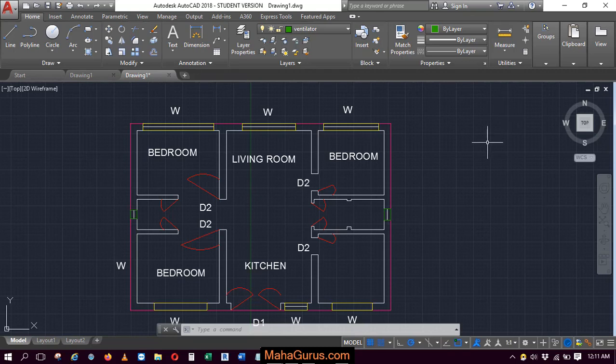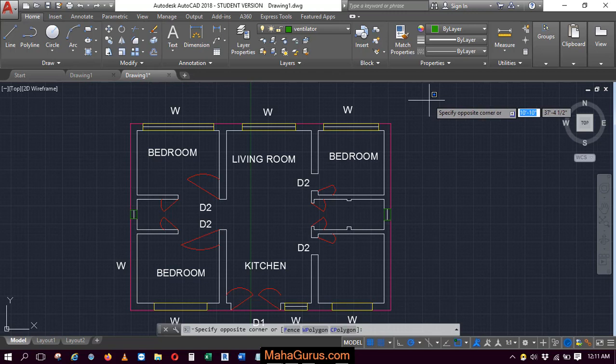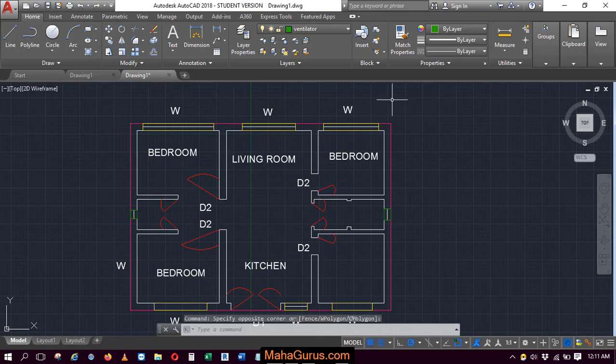So in this tutorial, we're going to learn how we can turn off the layers. Here is the sample project where we have worked on different layers, multiple layers.